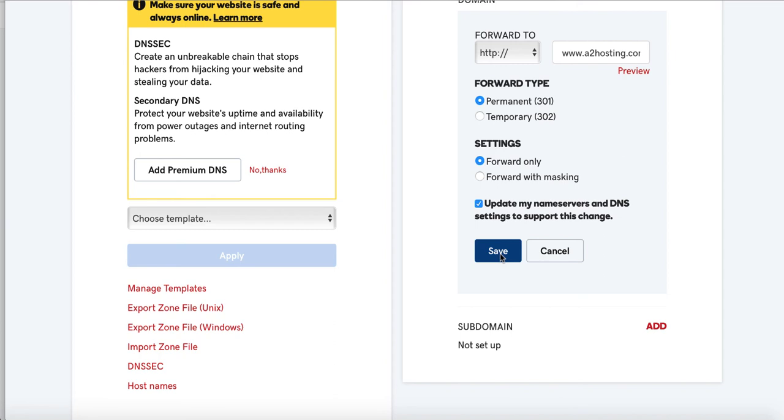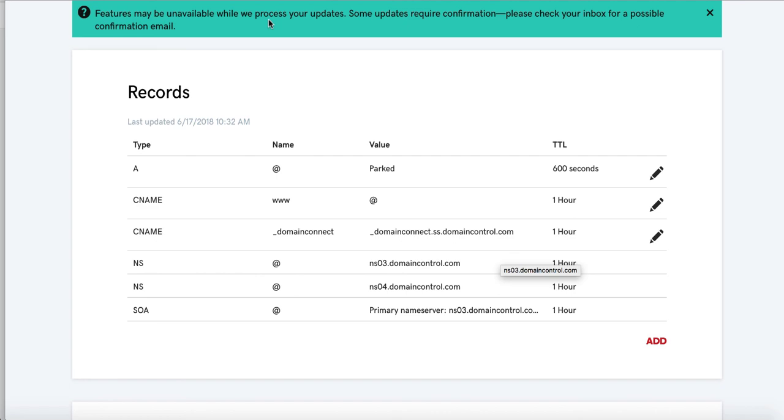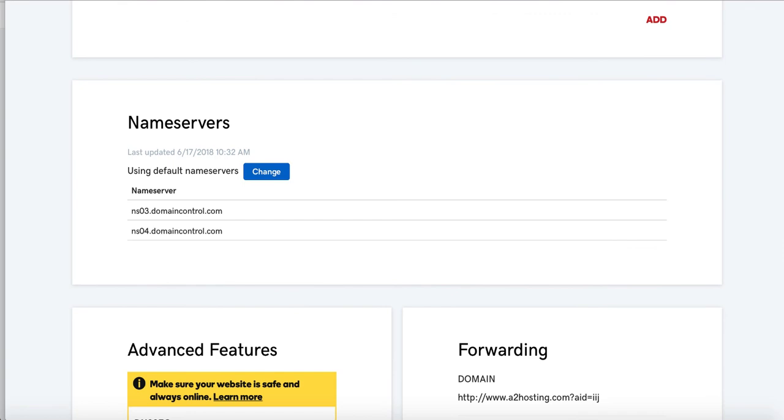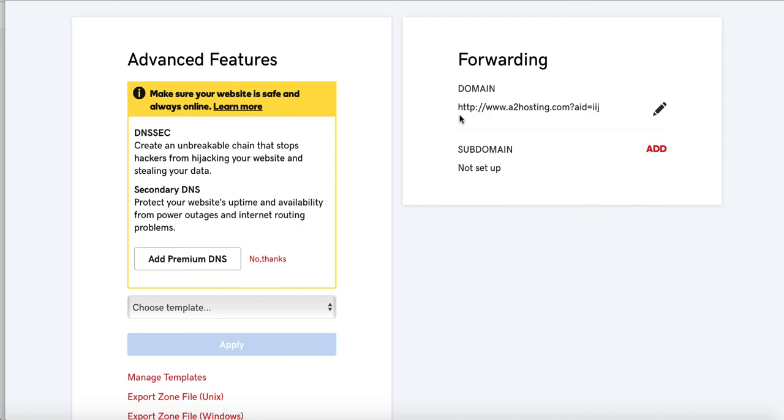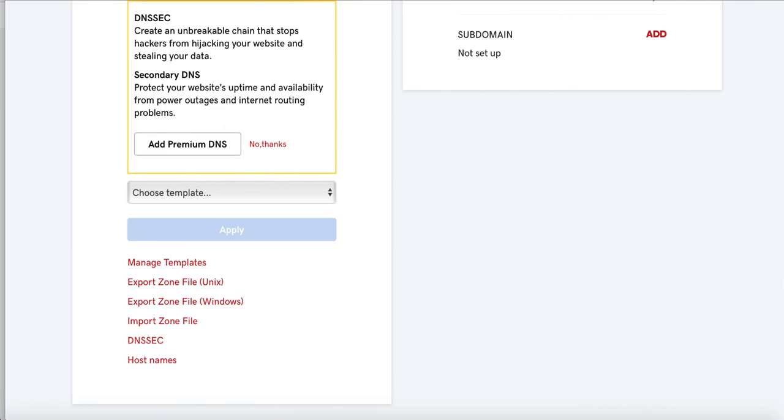So anyway, we're just doing this really quickly as this is just a video to show you how to get this done. And then we're going to go ahead and click save. And now it says that the features may be unavailable while we process your updates. Some updates require confirmation. Please check your inbox for a possible confirmation email. Well, I find that confirmation emails really don't come. You can check for it. And now you see the domain. I've got my affiliate link that I want that going to is added right there in the forwarding. You guys see all of that? Yes, it's lovely.